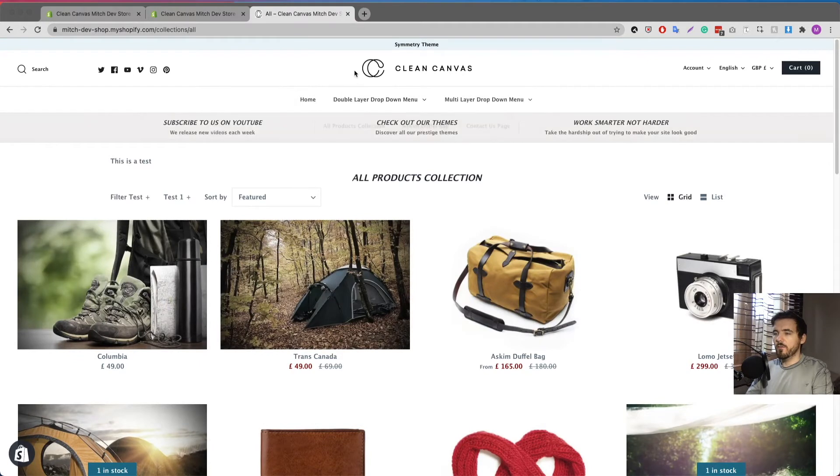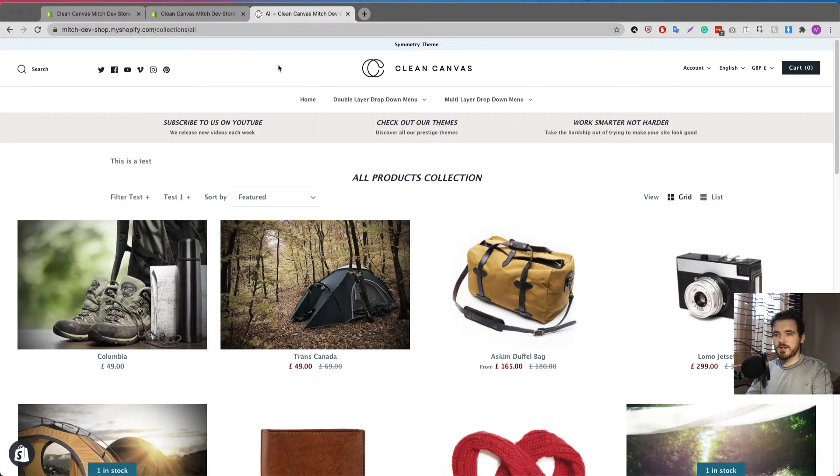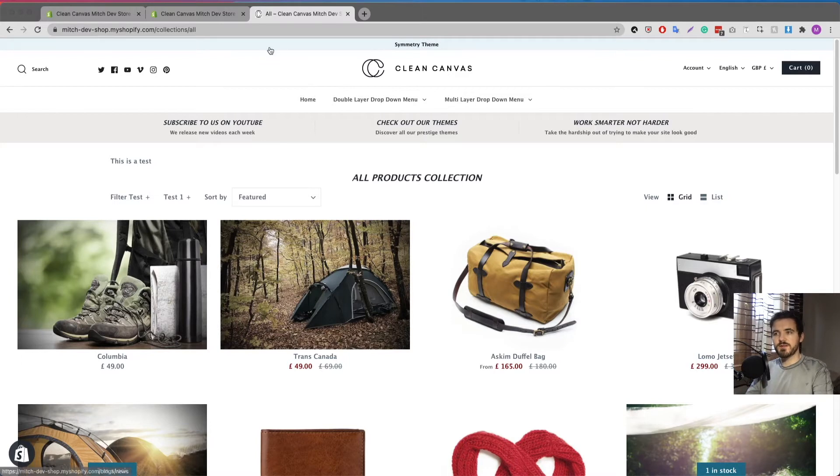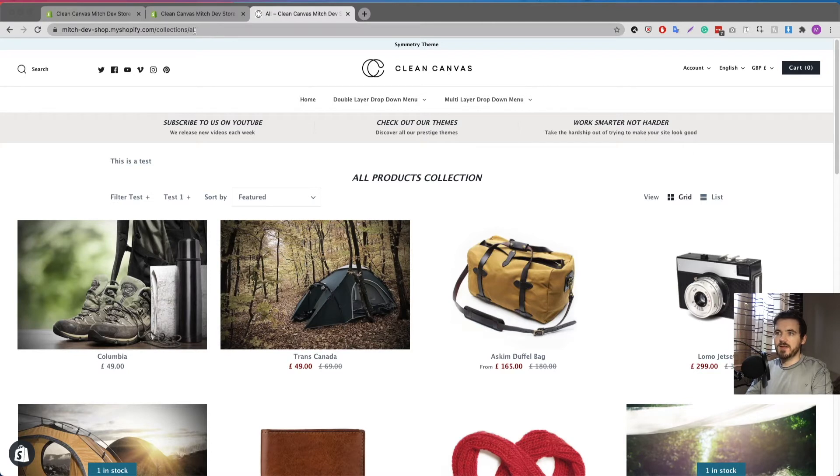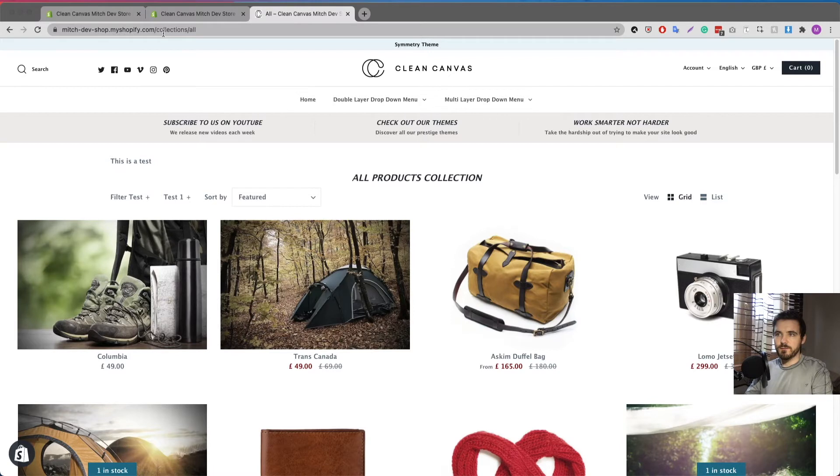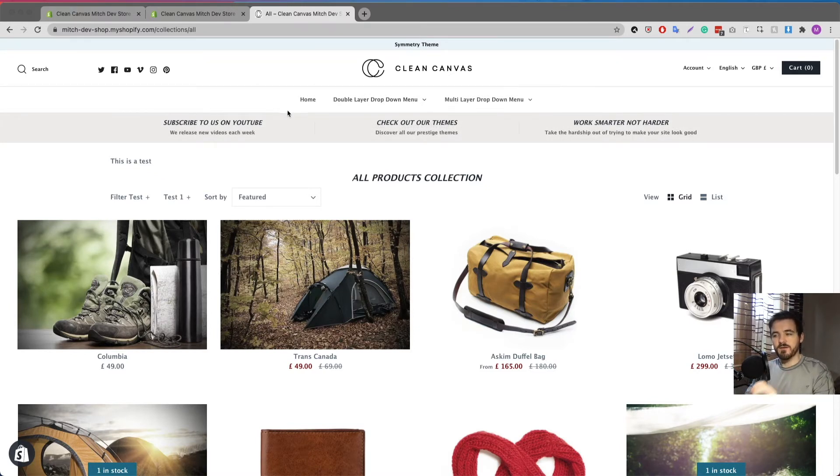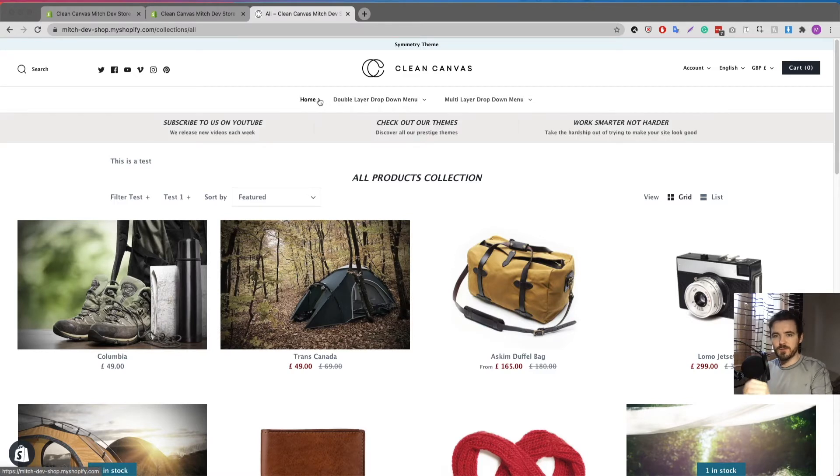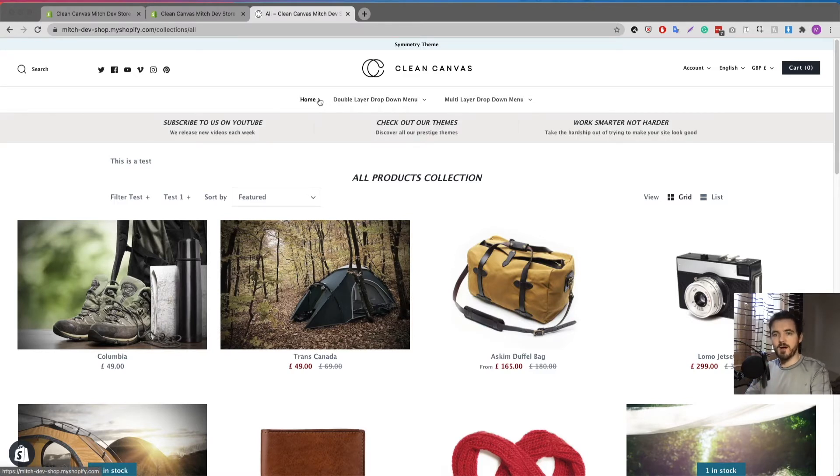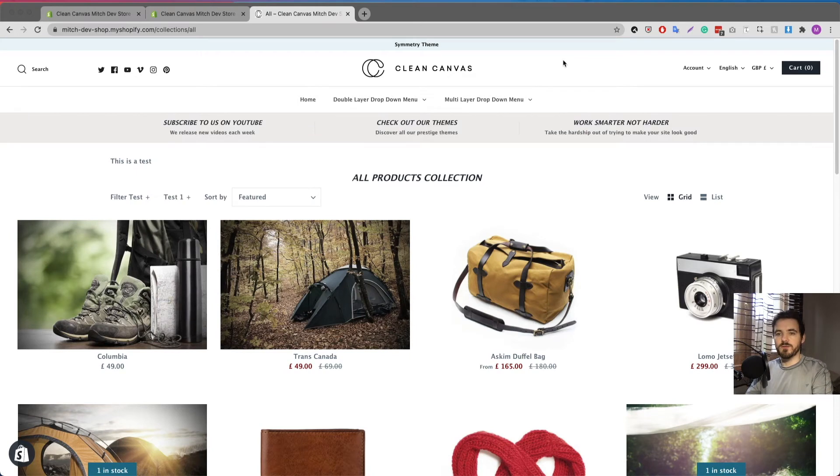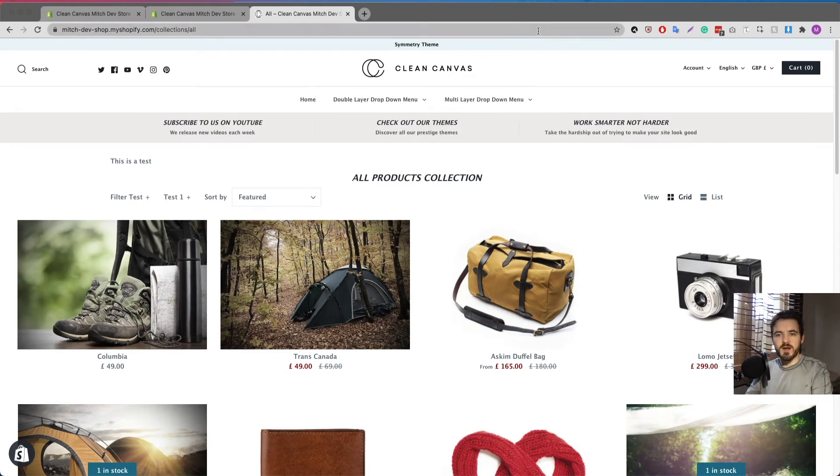Now one thing I want to note, I'm going to show you how you can take control of this because unfortunately there isn't a collection created for all your products. There is however a collection slash all link. If you type that in after your website name it's going to bring you to a page with all your products in it but there's no way in the back end to edit that actual collection. I will get to a point in this video where I show you how you can edit that because it's very simple, it's just not apparent.